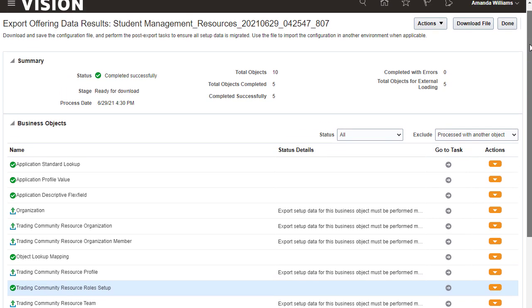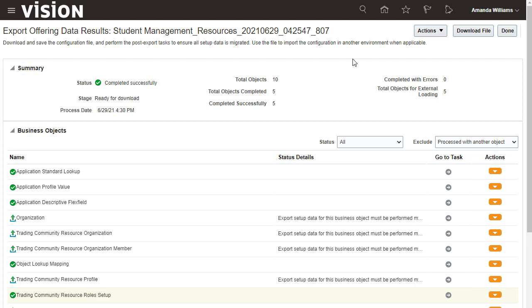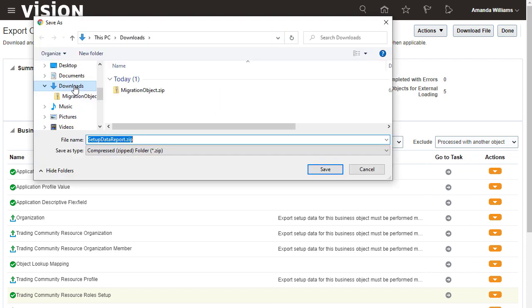Now, use the Actions menu at the top of the page to get the consolidated setup data report for all business objects. The setup data report is a zip file that contains individual setup data reports for each business object of the corresponding configuration.